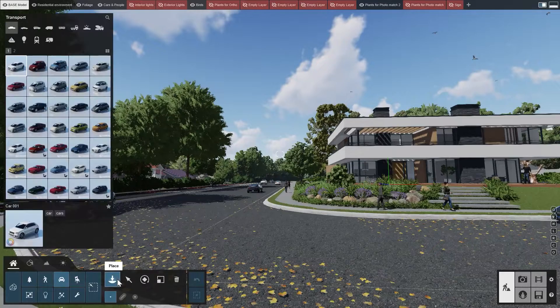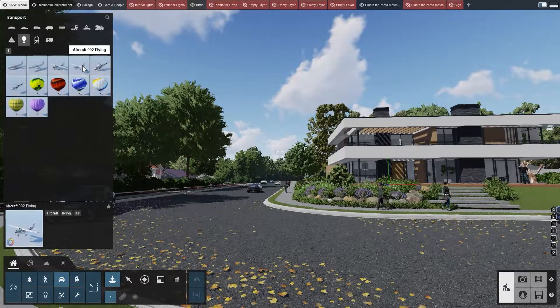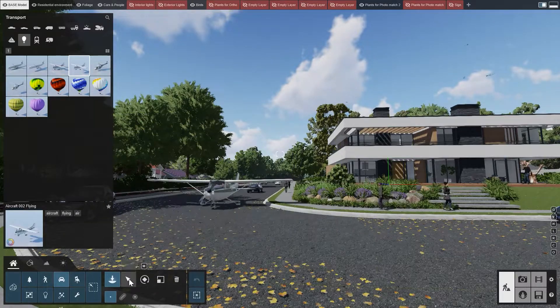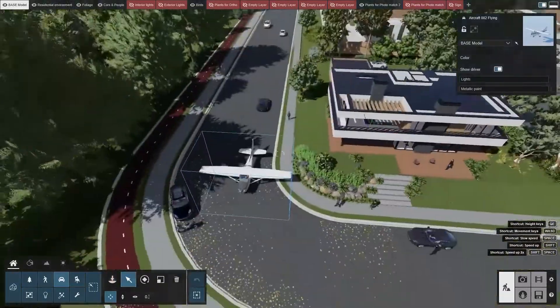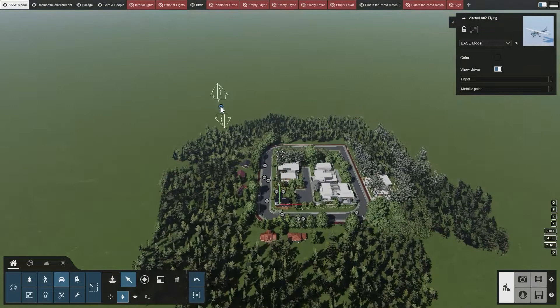Let's suppose you need to create more complex movements for a single object. Advanced Move is the effect that allows you to do that. Say we want to show a small aircraft flying in the background. Click on Place, choose the Air category and select one of the flying planes. Place it in the far distance at a height of 100 meters. It's probably best to zoom the camera out a bit so you have a better overview of the scene.